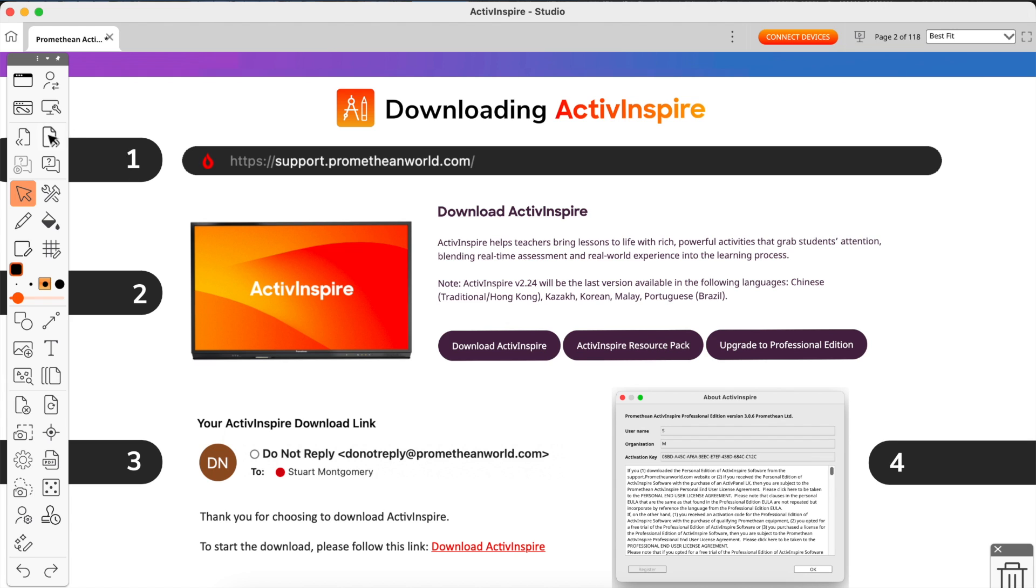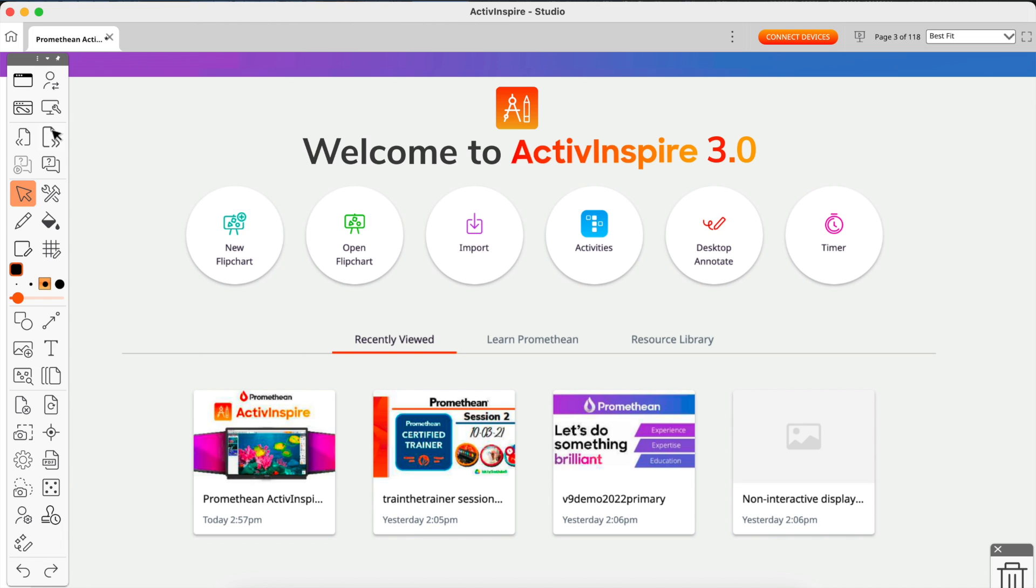Obviously, you can plug ActivInspire into your panel and then use it as a full-screen version since it's showing what is on your PC.